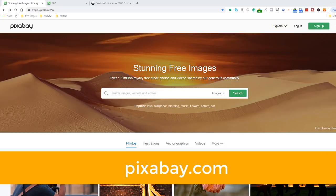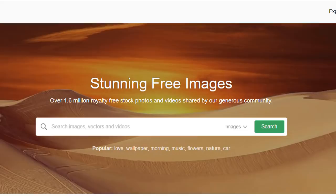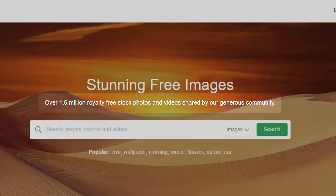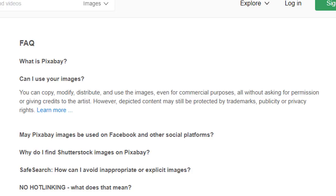The first one is pixabay.com. Pixabay is a stock photography website that has over 1.6 million royalty-free stock photos and videos you can download from. All images are completely free of copyrights and can be used in any country, on any platform, and for any purpose, business or leisure.